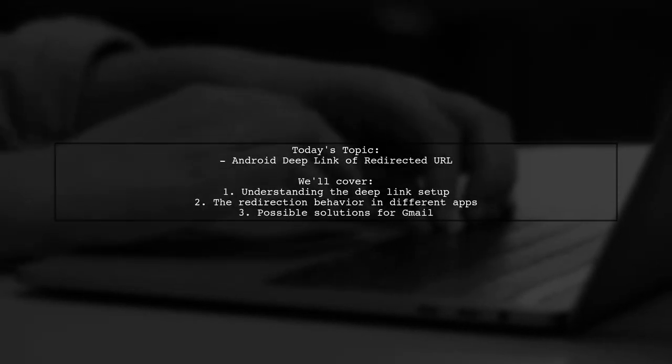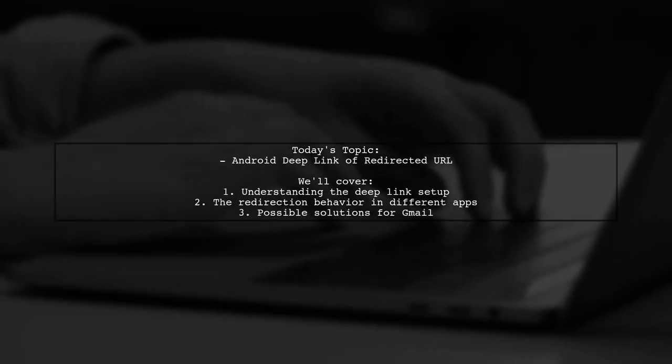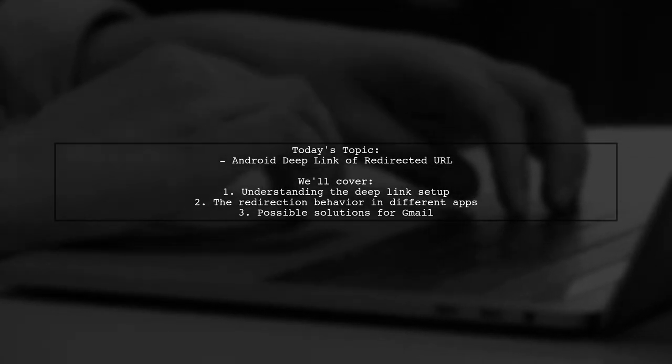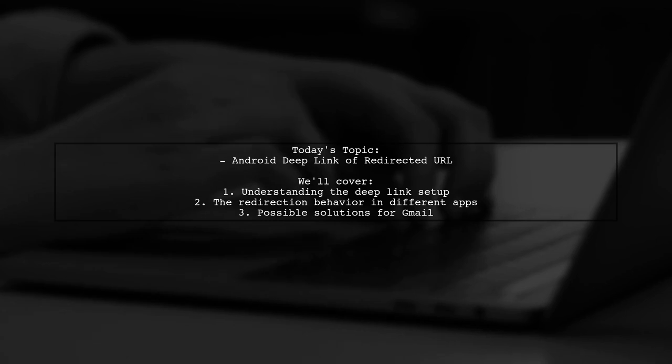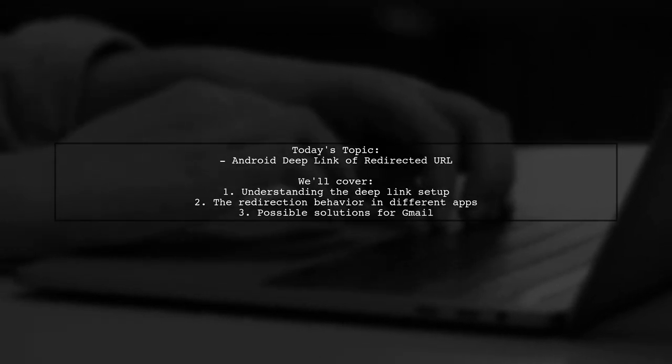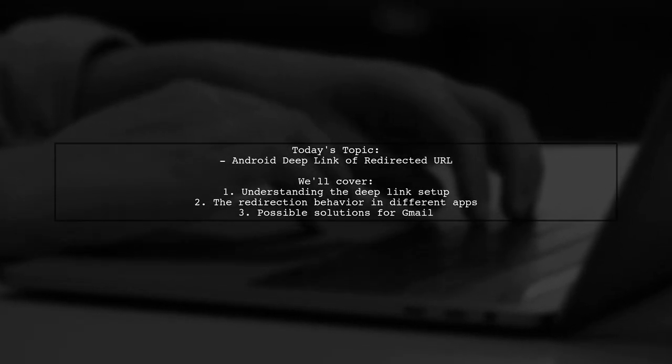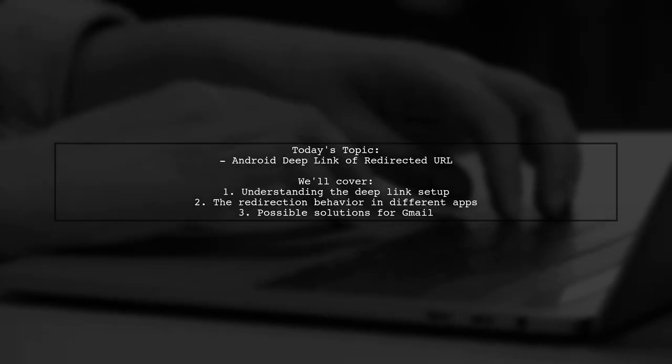Welcome to our Tech Explainer video. Today, we're tackling a tricky issue that many Android developers encounter. Our viewer poses an intriguing question about deep linking and URL redirection. Let's break it down together.